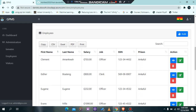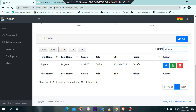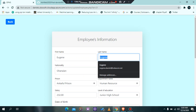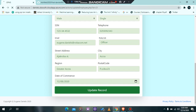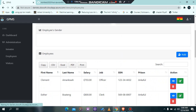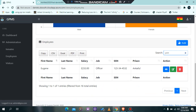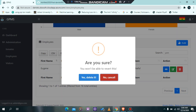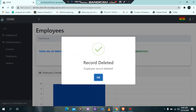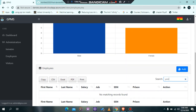Similar to the prisoner section, the employee section also has edit functionality. The employee just added was 'Eugene'. Searching for 'Eugene' shows him; we can edit his name — changing it to 'Yum' — and update it. It confirms the information has been updated. Searching for 'Yum' finds him. To delete the employee, click the delete button, confirm 'Yes', and the record is deleted. Searching for 'Yum' now returns no results.